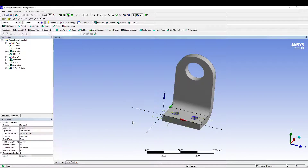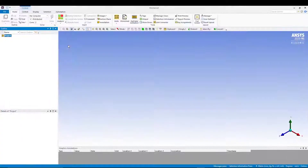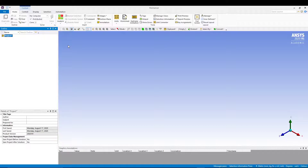Close the Design Modeler. The model is ready for analysis. Open the Mechanical window by double-clicking on the Model cell.